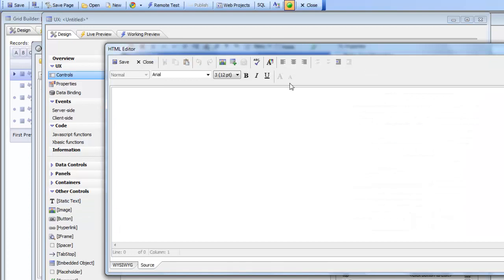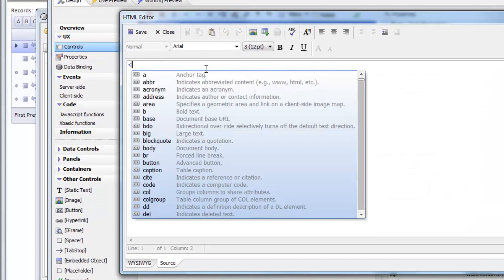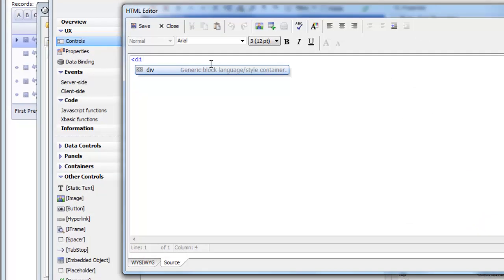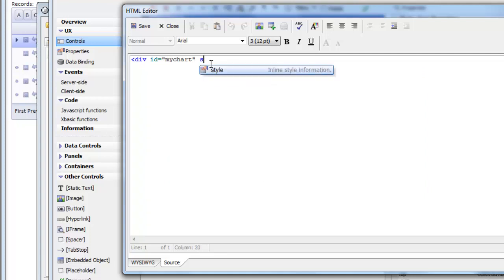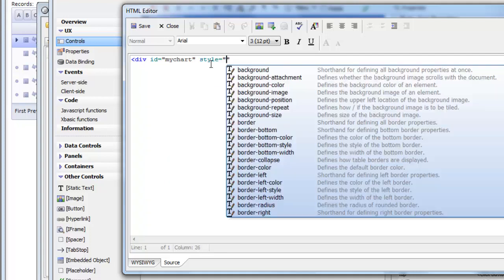And now let's go and define a div. So I'll go here and say div id equals my chart. And then let's go and give style to this div.